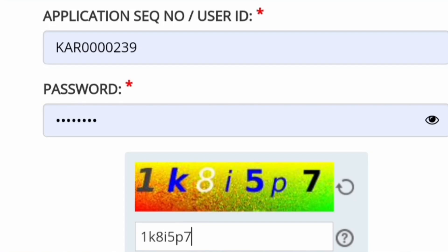Hello friends, good morning, good afternoon, good evening. As you now understand, the results for COMET-K mock round are over, so you would have got the allotment.